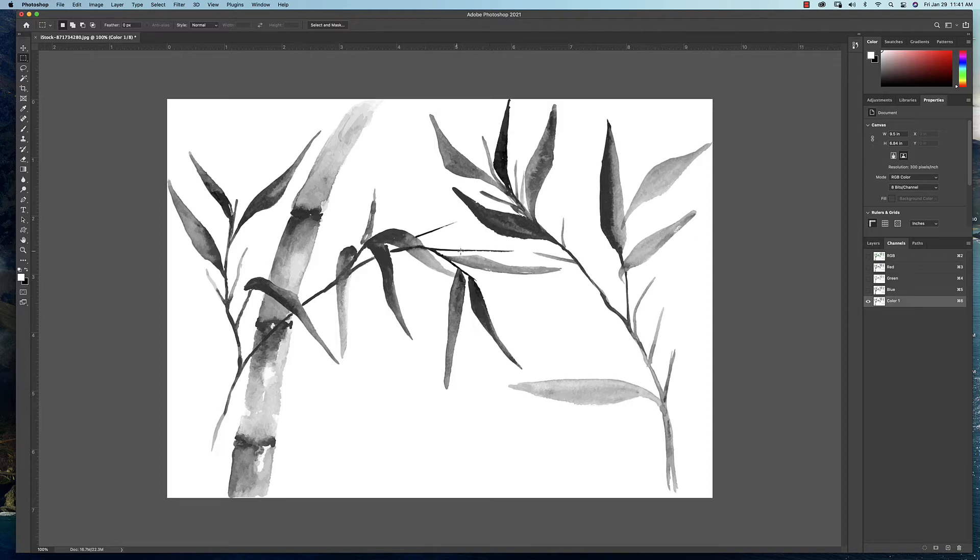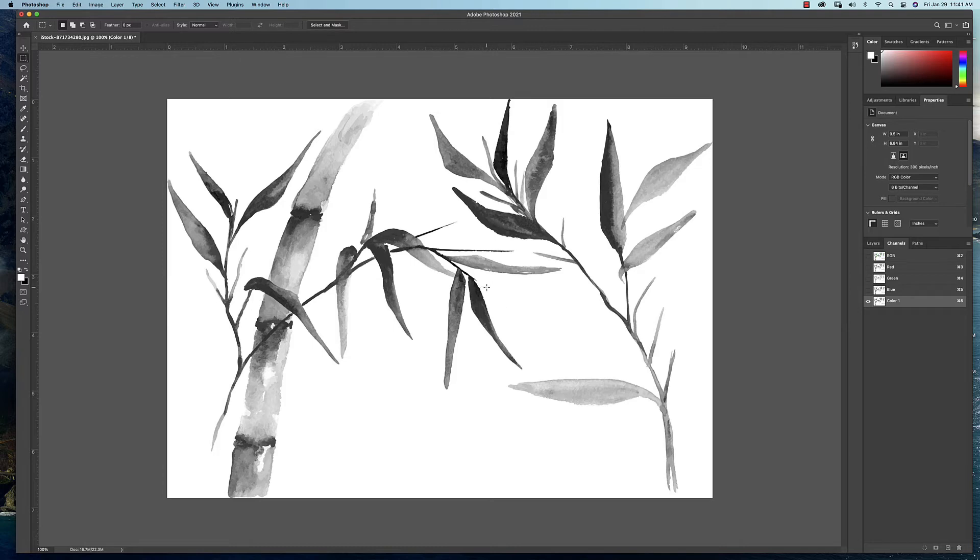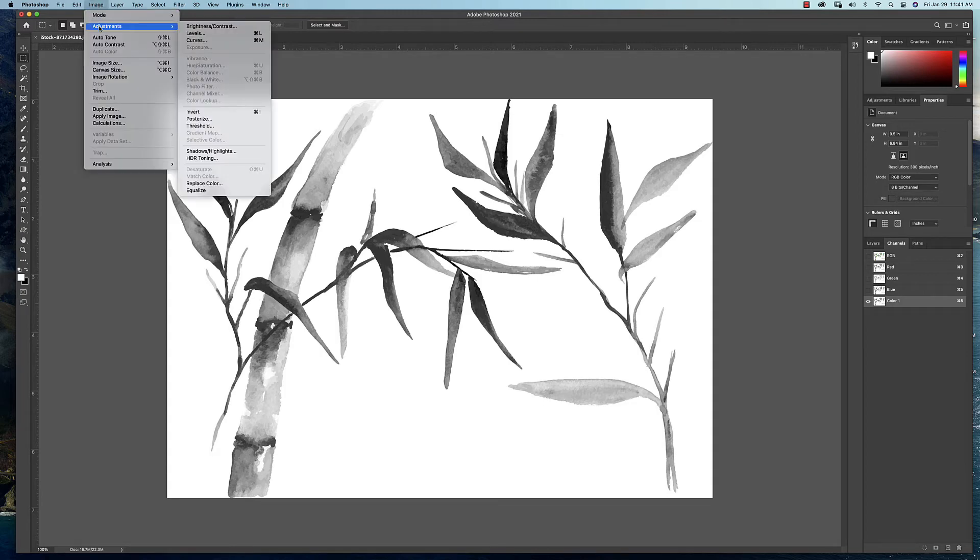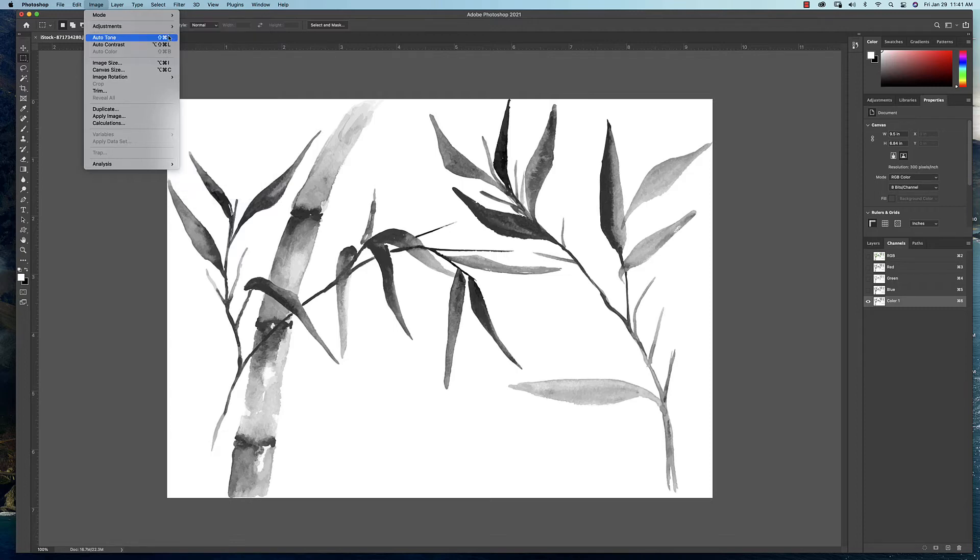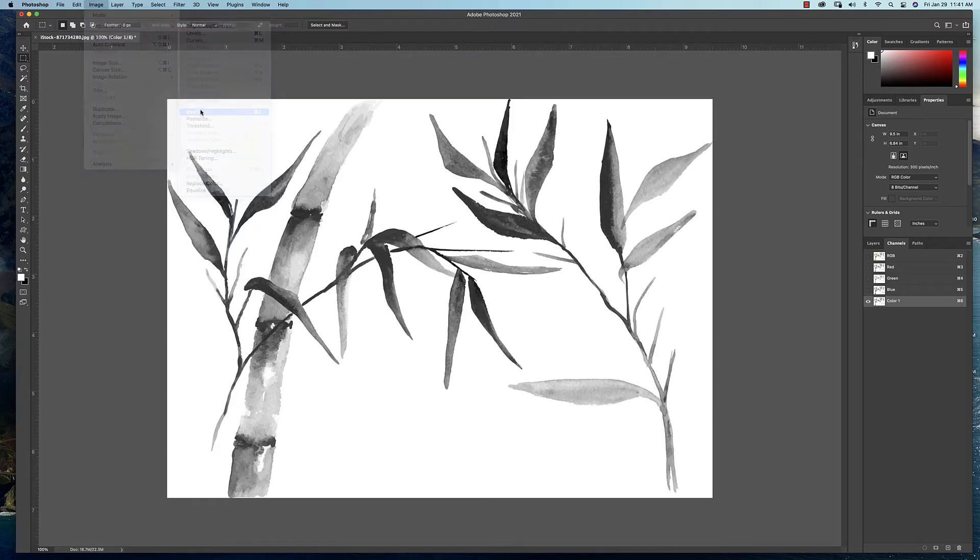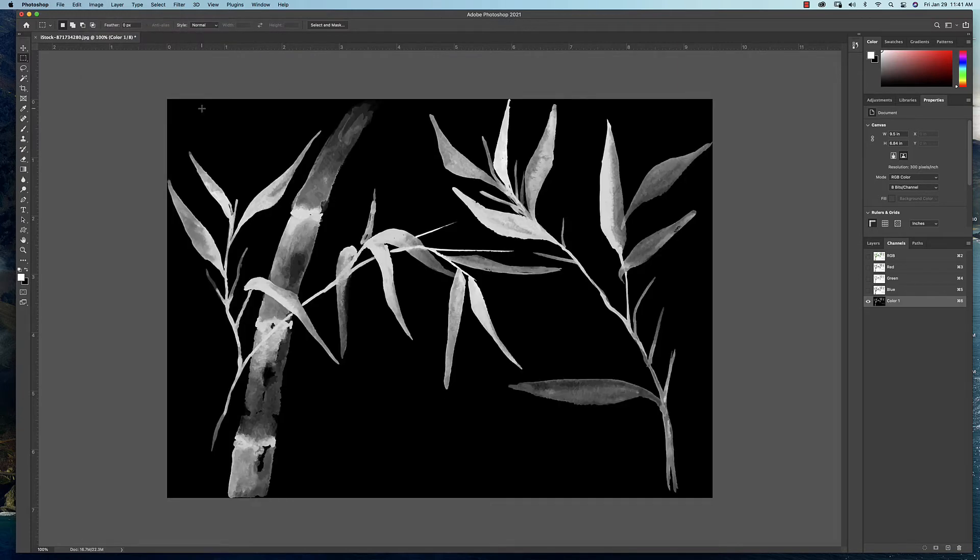Now here's the thing: when we're talking about selections, white is selection and black is the masked area. So this is a little backwards for what I want. So what you want to do is go up here under Image, come down here to Adjustments. We want to flip that. I want the bamboo to actually be the selection and not the white background. So under Adjustments, come down here to Invert, and there you've got an inverted image of that channel.